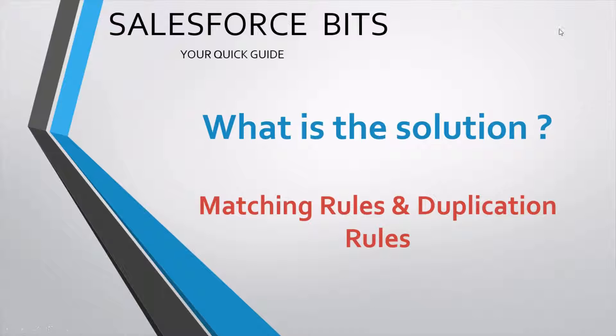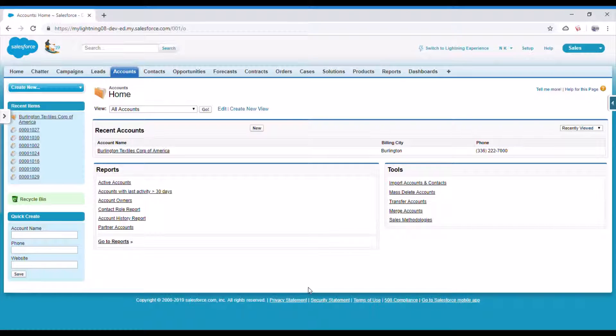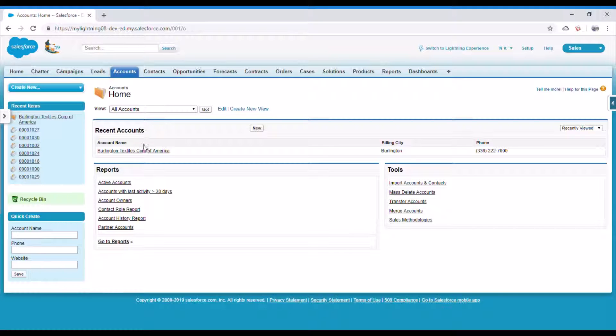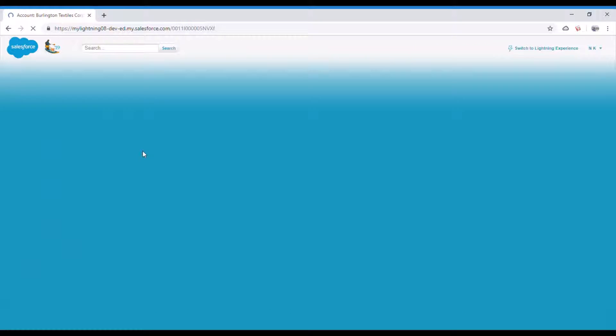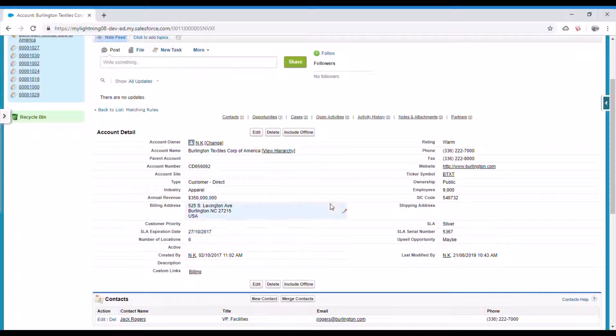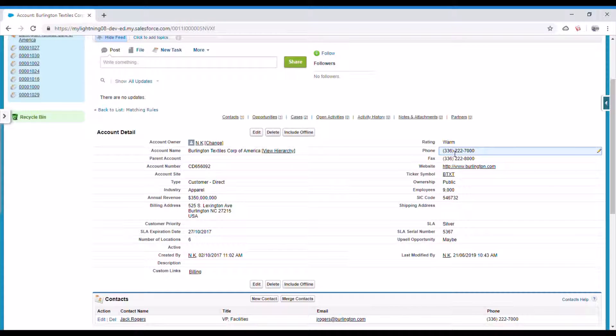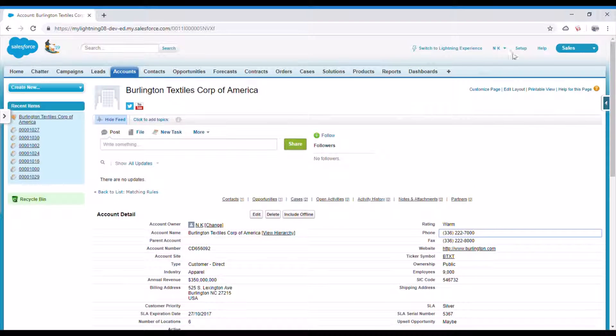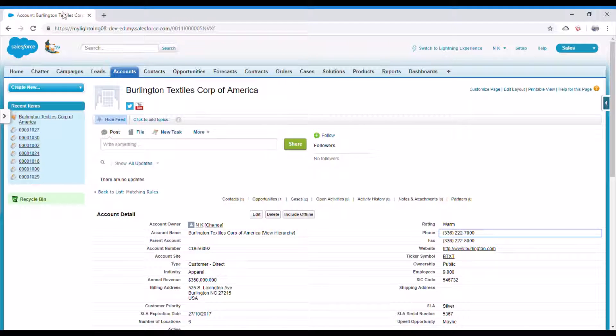So let's go ahead and see how we can create matching rules and duplication rules to avoid duplicates. Let's take this account as an example and make phone number unique so that if this phone number is entered again for some other record it should not allow it to save or show some error. But with matching rules and duplication rules I'll show you many other options available.